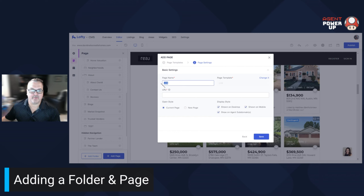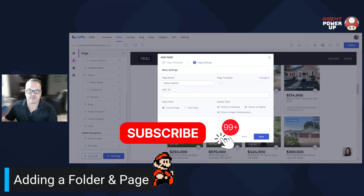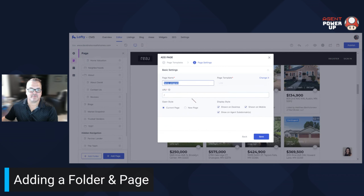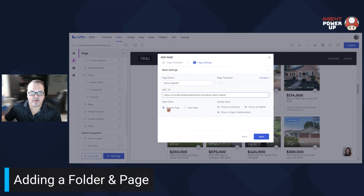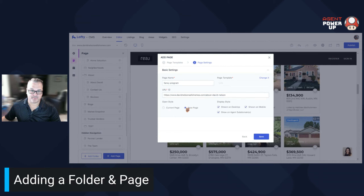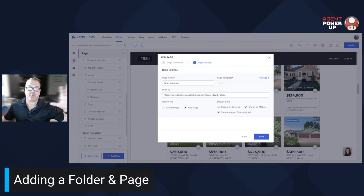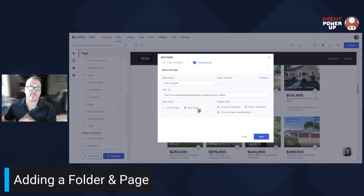Click next, page name — let's say it's 'Fancy Program'. Then URL — you have to click the URL field, so I'm going to copy this URL right here. You copy the URL, and then it's going to ask you: do you want it to open on the current page? I typically, when I have a URL, have it open a new page — so my real estate website, my Lofty page, is still always open, but it opens a new tab with this one. Then you hit Save.